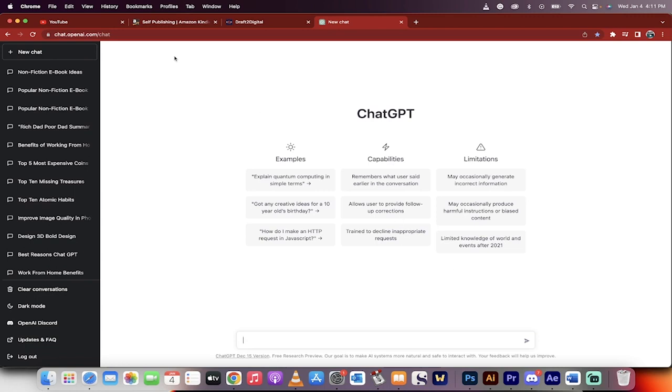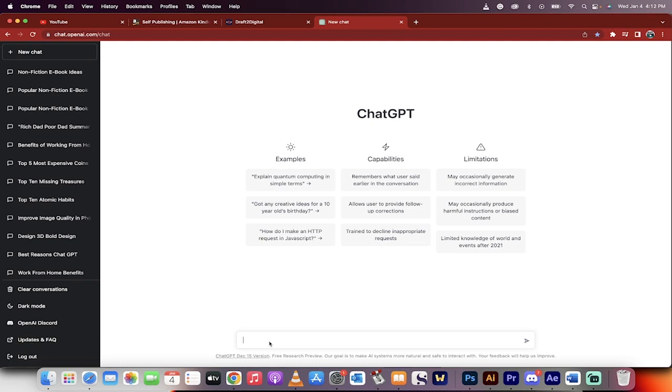Let's get started. First step, go to chat.openai.com and we're in ChatGPT like I am here. The next step is if you have your own idea, you can type it in here and start that way. If you do not have an idea, you're not sure what to write about, we'll start with me and then we'll go through it step by step.